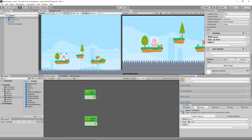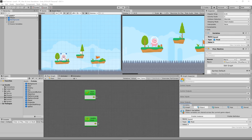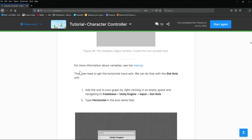A float differs from an integer in that its value can shift depending on where you place the decimal — it can float. The tutorial says it is a float and you're going to give it the value of five. So this is a Speed float with value five. We've done that, and now we need to get the horizontal input axis using the Get Axis unit.